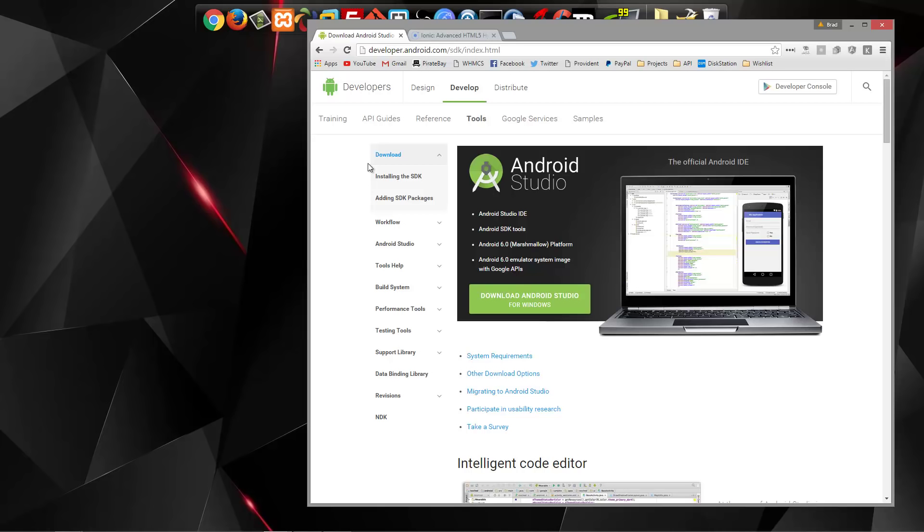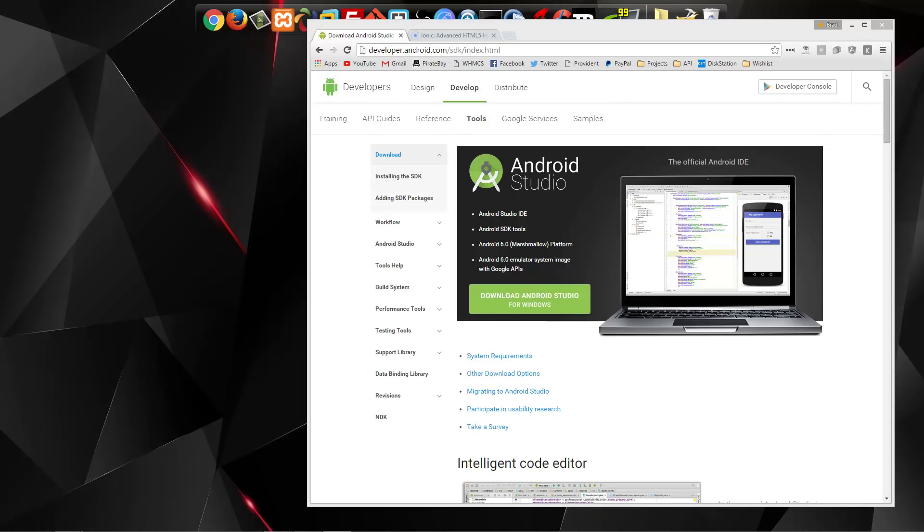So you want to go to developer.android.com/sdk, go ahead and download it, install it. I actually already have it installed, but really the only thing you want to do is just go through the Windows installer.